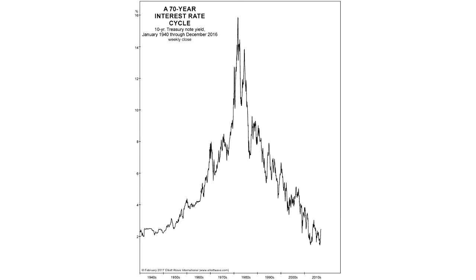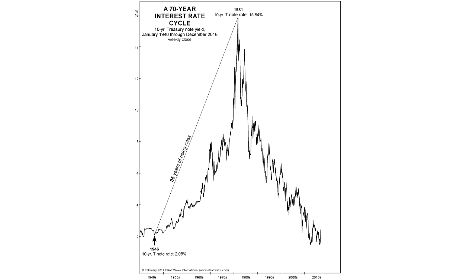Bob Prechter's analysis and observations depict visually the 70-year interest rate cycle. This cycle includes two long-term trends in Treasury note yields: 35 years of rising rates from the 1946 low up to the peak in 1981, when the 10-year Treasury note yield hit 15.84%. Then the trend reversed, with rates falling for 35 years to a low in 2016. The shape of the cycle is symmetrical, but if we zoom in on the broader conditions and events on the way up versus on the way down, what you see is asymmetrical.